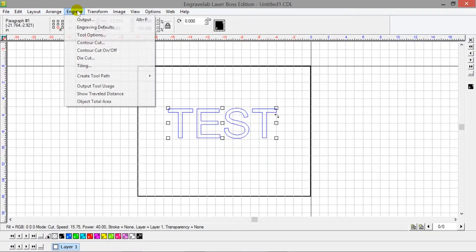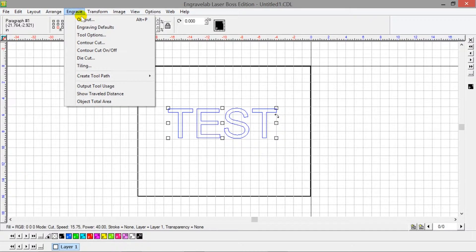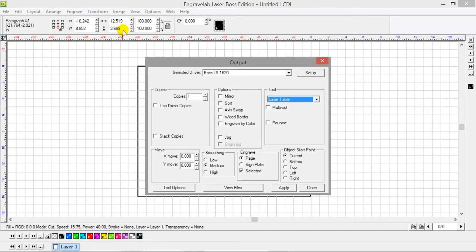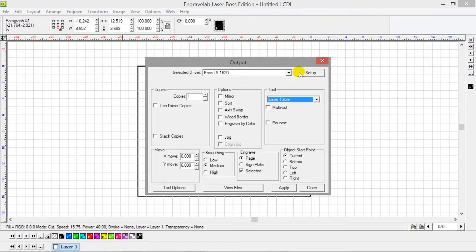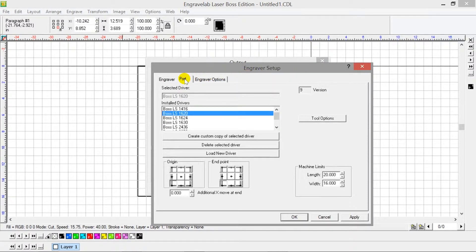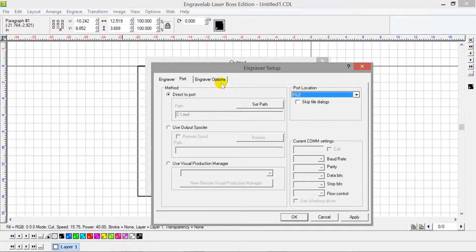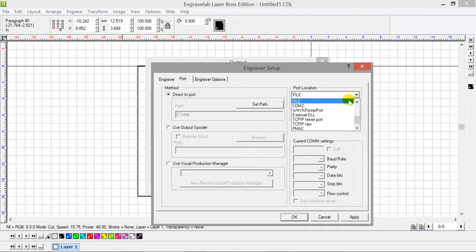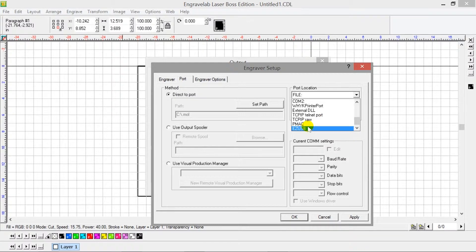What we want to do is change the port, which is under Engraving Defaults, Setup, Port, and then change Port Location from File to EasyUSB.